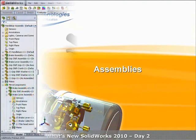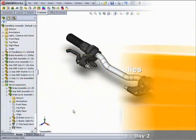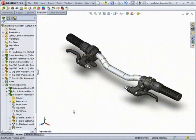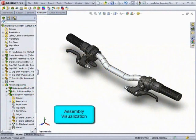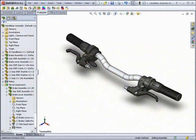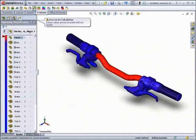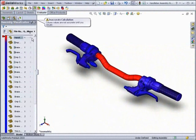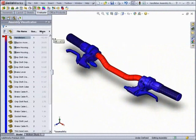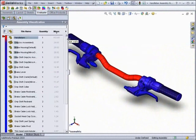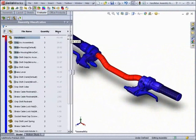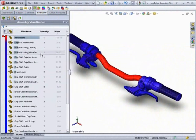What's new for assemblies in 2010? The first new feature is the assembly visualization tool. This allows you to sort the assembly based on a certain property, such as mass, and have it graphically show which parts are the highest.